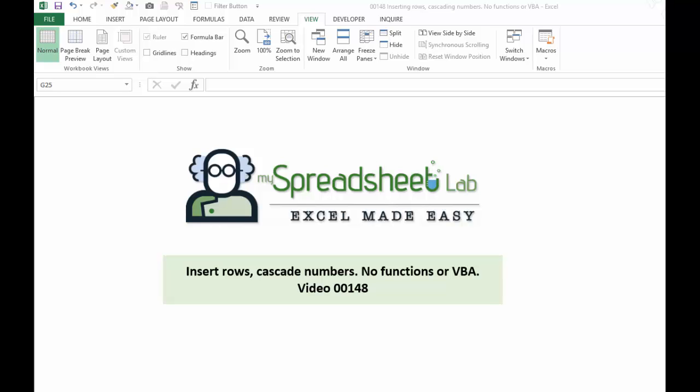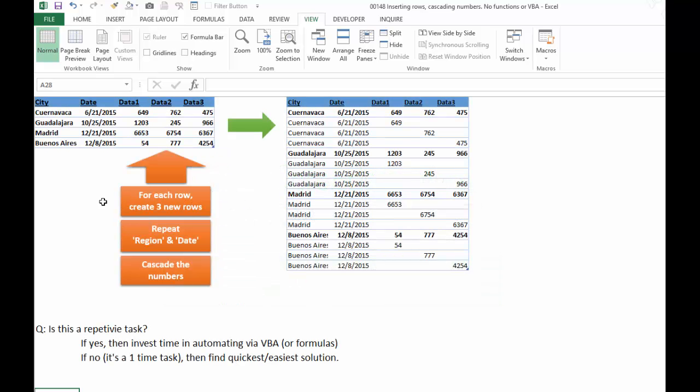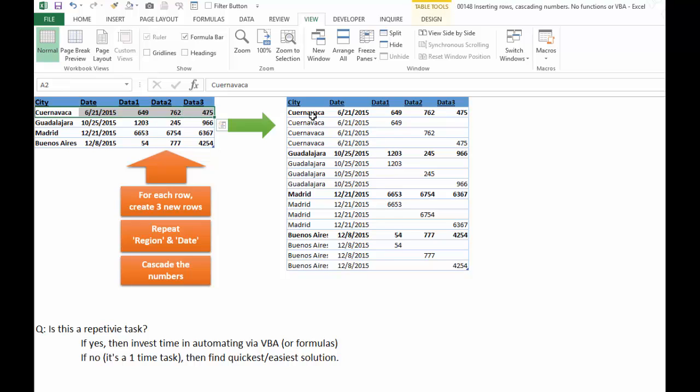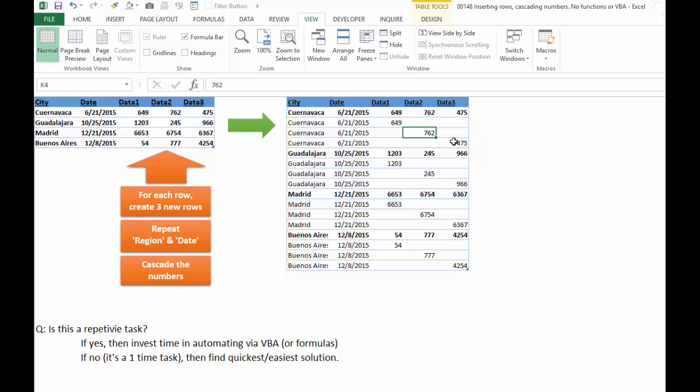So this was kind of fun to create. Here's the requirement. We want to take every row of data that we have here, repeat it over here, and add three blank rows below it where we repeat the city and the date, and then cascade those three numbers going down on a diagonal.